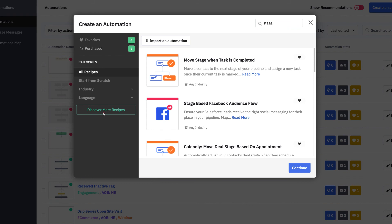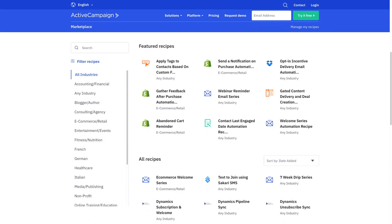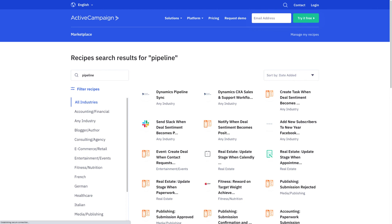You can also discover even more recipes at the ActiveCampaign marketplace. Search and import over 500 pre-built templates to get automations up and running in your account quickly and begin automating your deals.